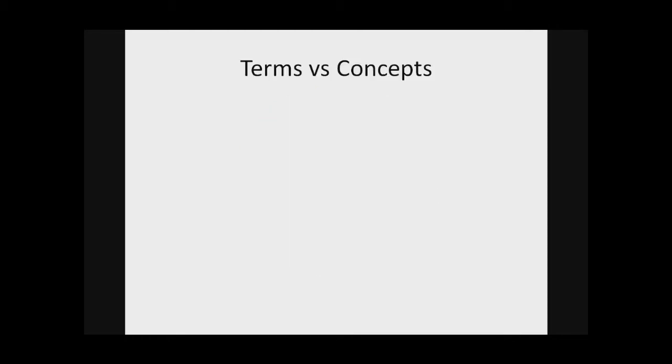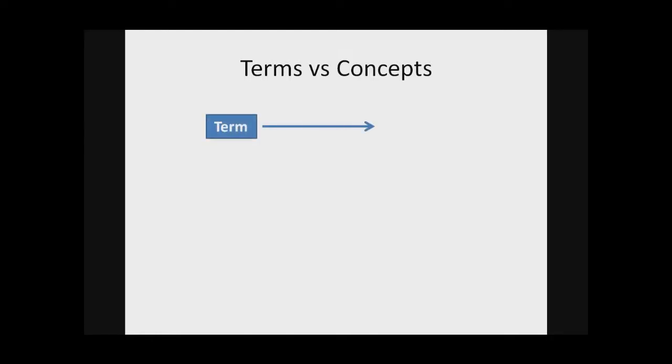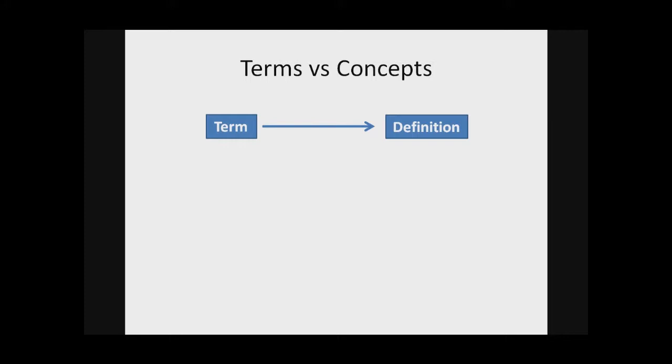One of the ways that we like to think about this is the difference between the word term and the word concept. Traditionally, a term is a word or phrase that has a singular black and white definition. For example, if you open up the dictionary, you're given terms and their definitions. Now, some terms may have more than one definition based on context, but generally speaking, terms are given singular meanings, especially within individual research fields.